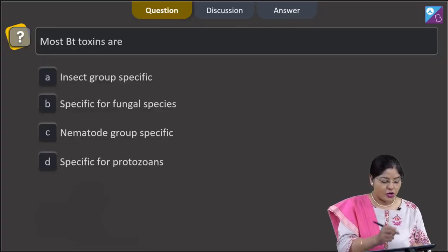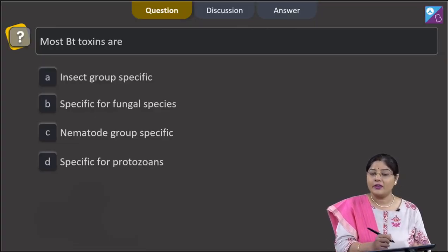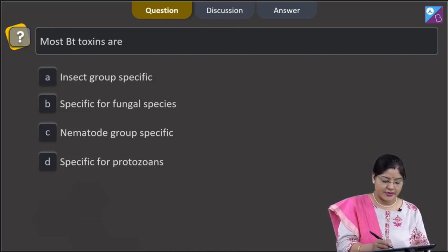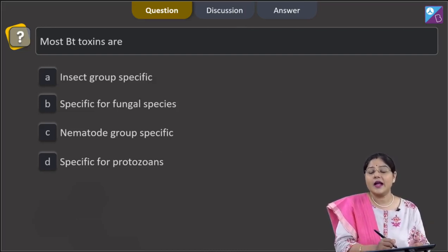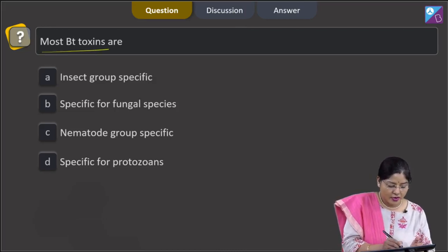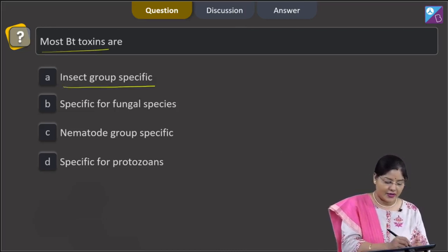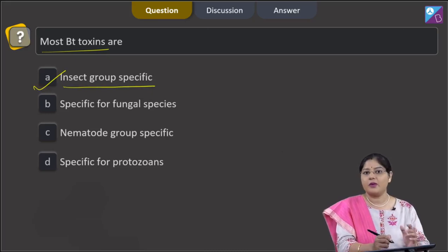The question states that most Bt toxins are — with the first option being 'insect group specific.' This is given in your NCERT book. Most Bt toxins are insect group specific, so the correct answer to this question is option number 1.